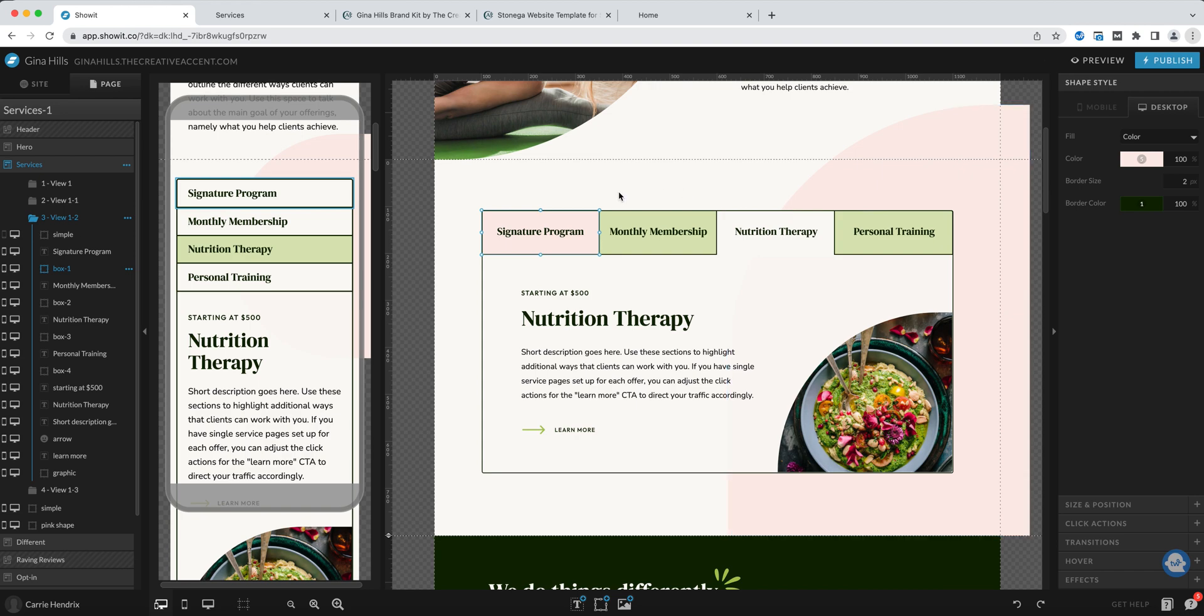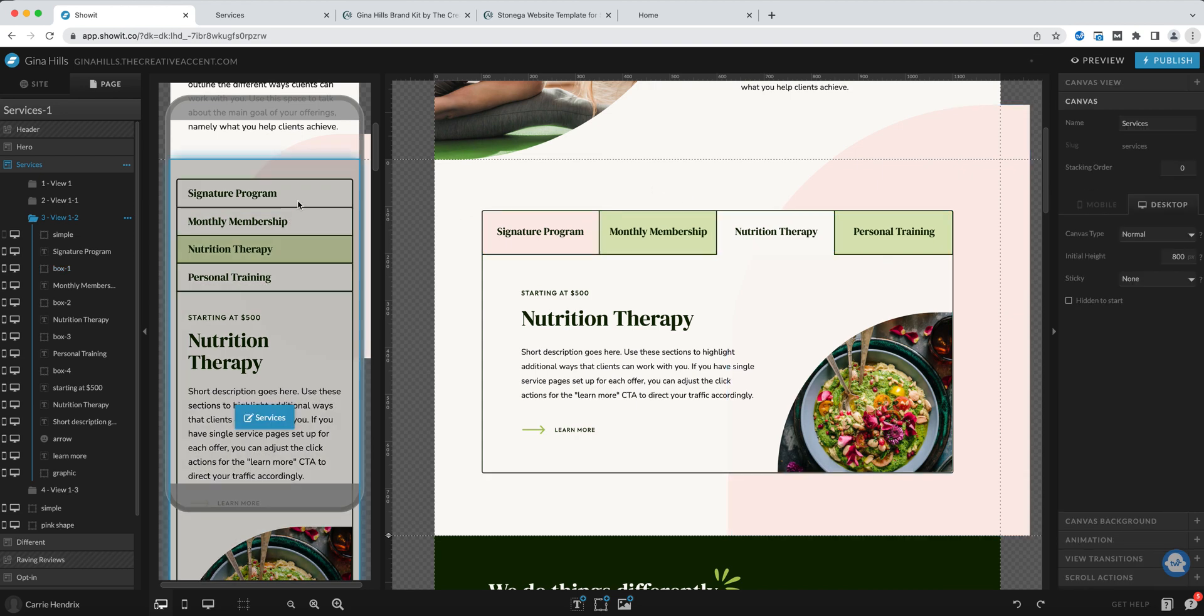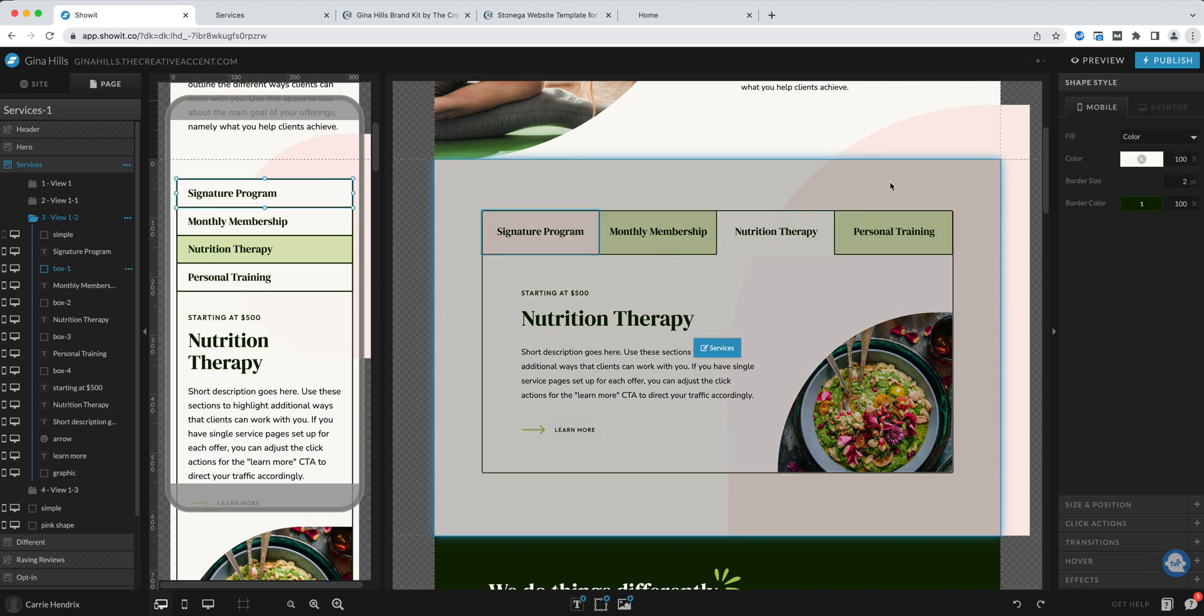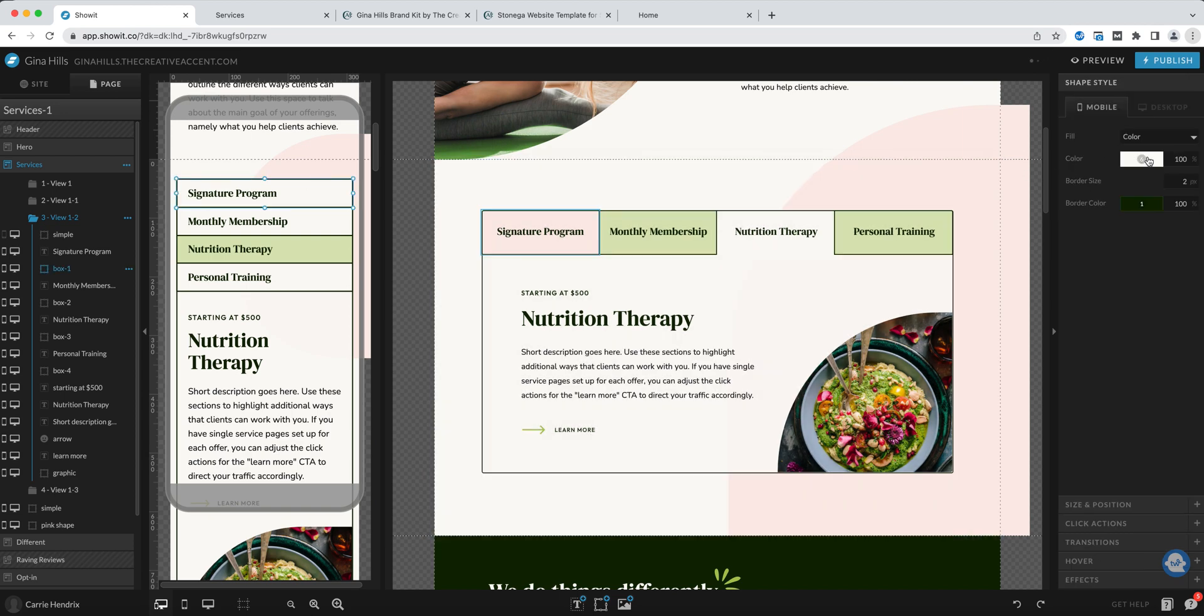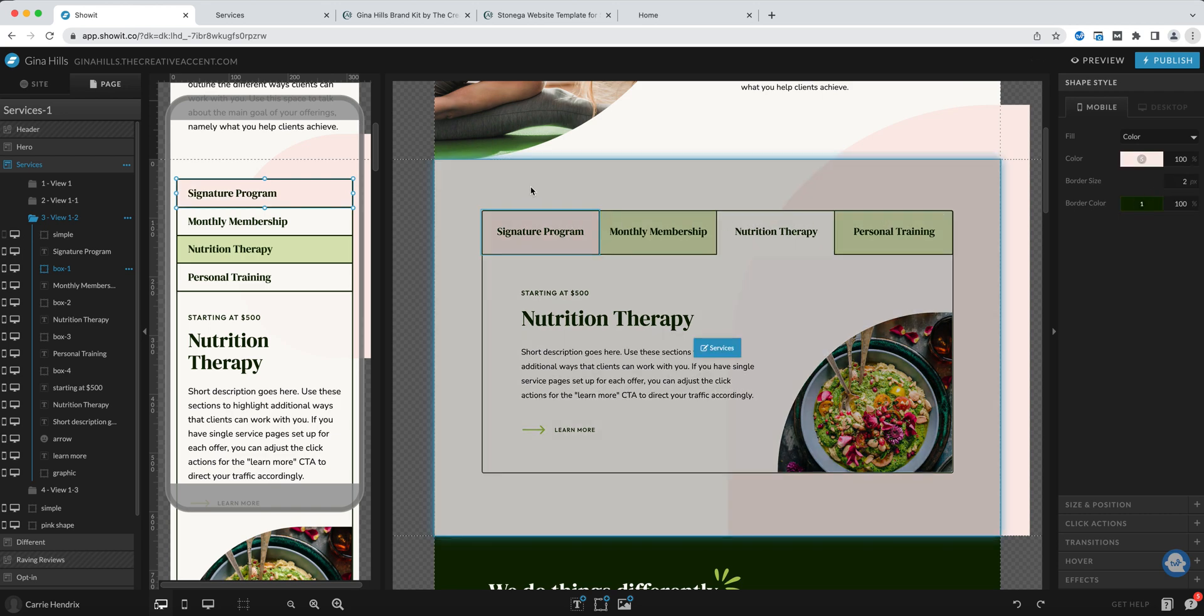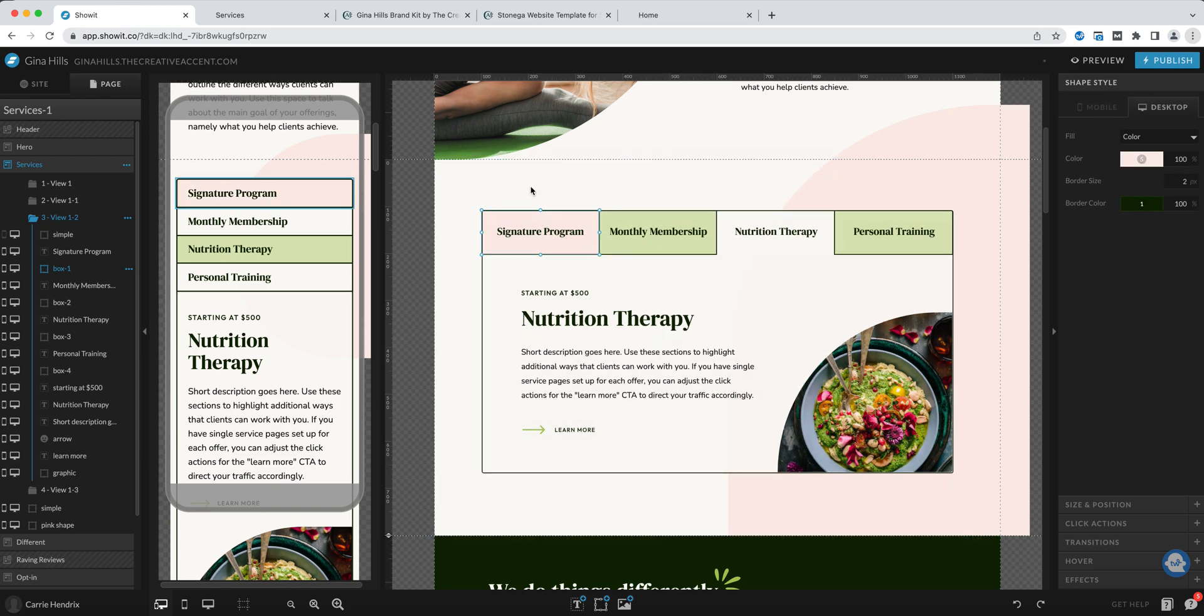It can also be fun if you want to give each tab its own color, that's your preference and then you could do the same on the mobile version. You can come over here and change this independent of the desktop view.